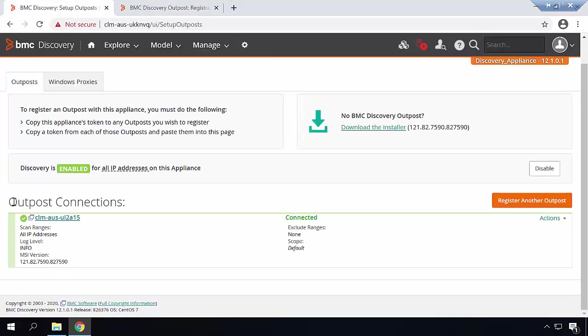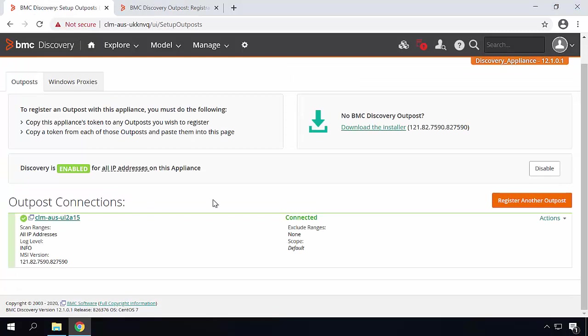And here you can see that Outpost connection in BMC Discovery Appliance. To perform Discovery scans right now you can use both Discovery Appliance and Discovery Outpost. If you would like to disable the Discovery Appliance scan, just click on the disable button over here and the local Discovery will be disabled and the scan will be only performed from the Outpost.